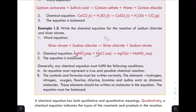Third, the chemical equation must be balanced. The equation must be balanced because atoms are neither created nor destroyed.